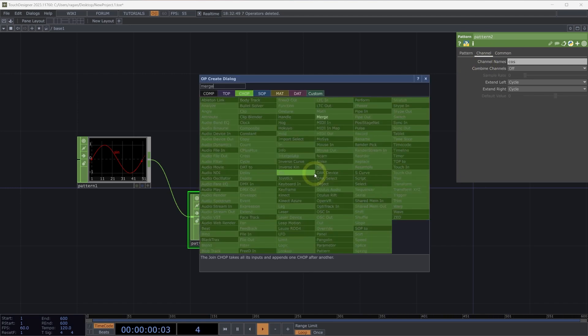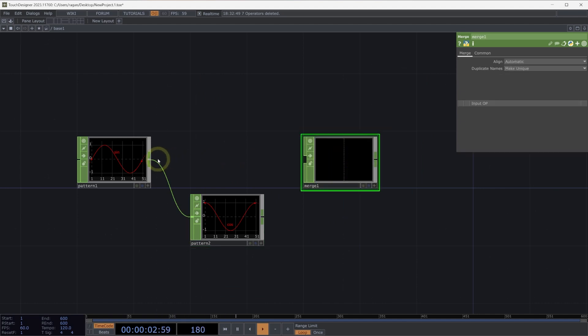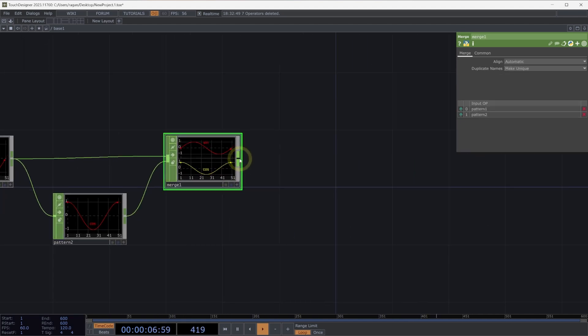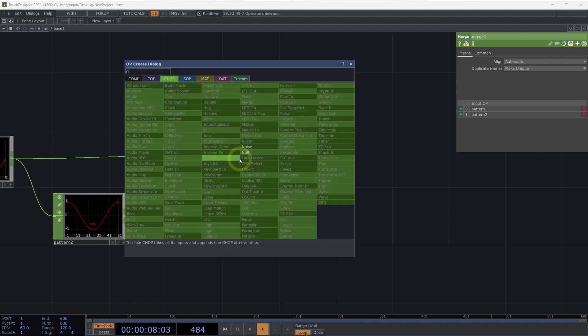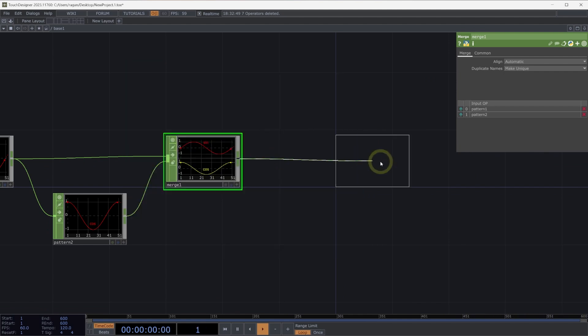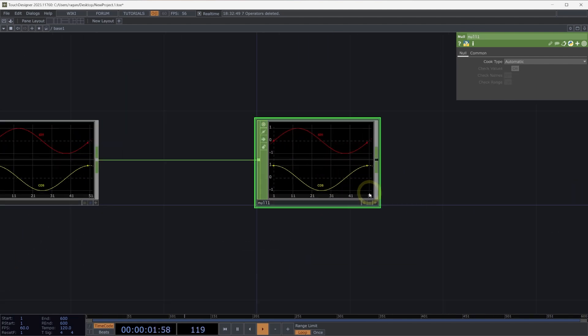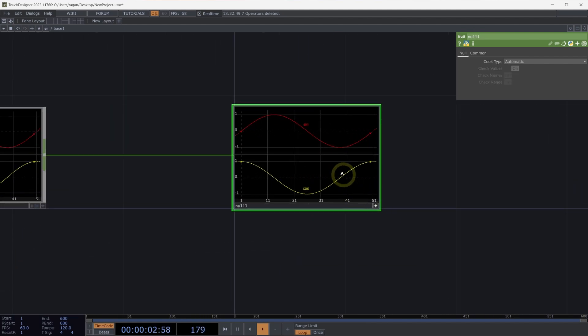Next, let's use a merge chop to combine both our sine and cosine patterns into a single operator. Finally, let's connect this to a null chop. On our null chop, let's make this viewer active.